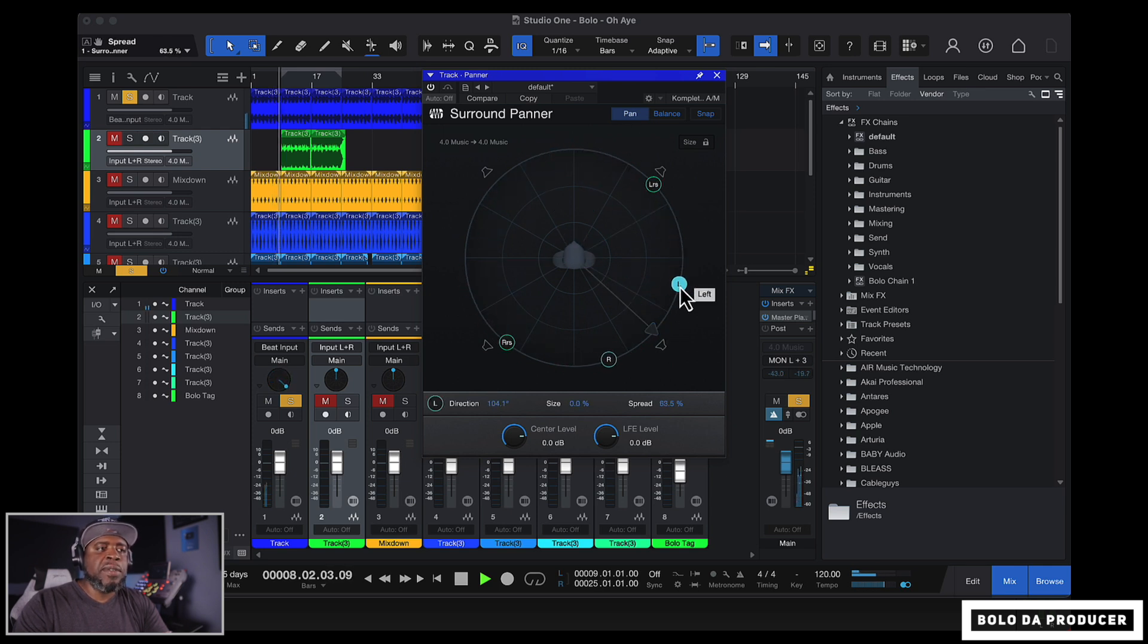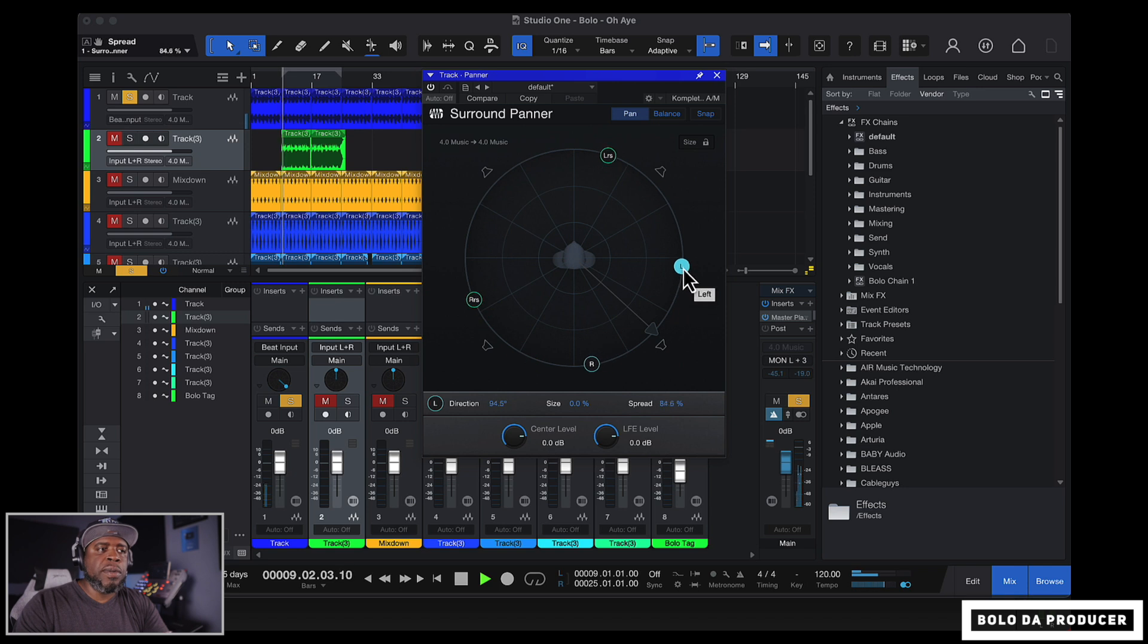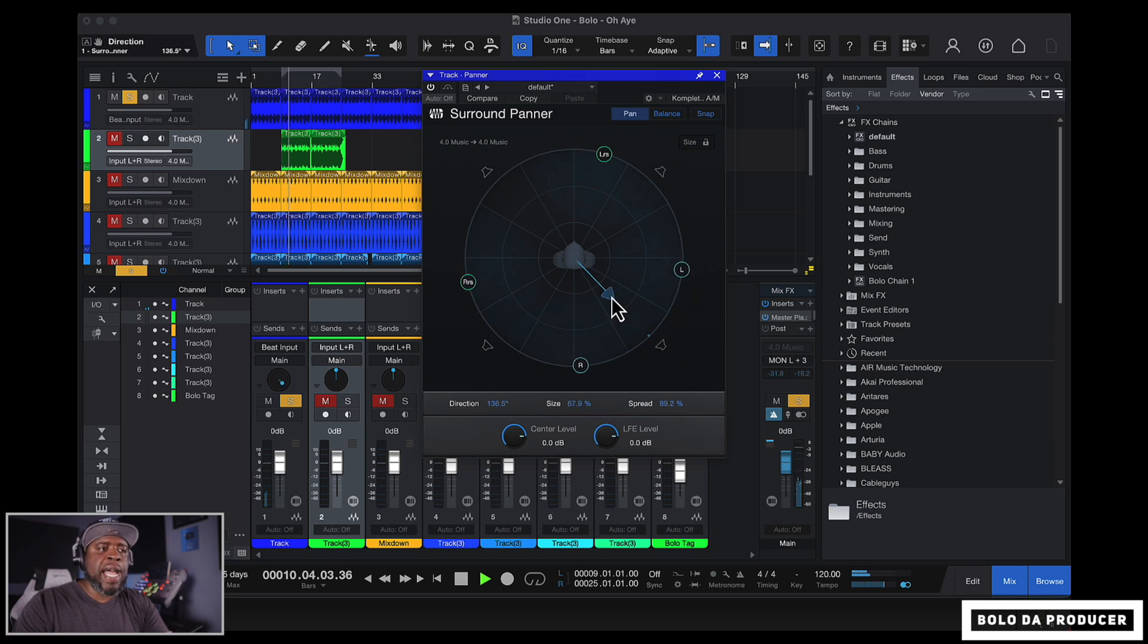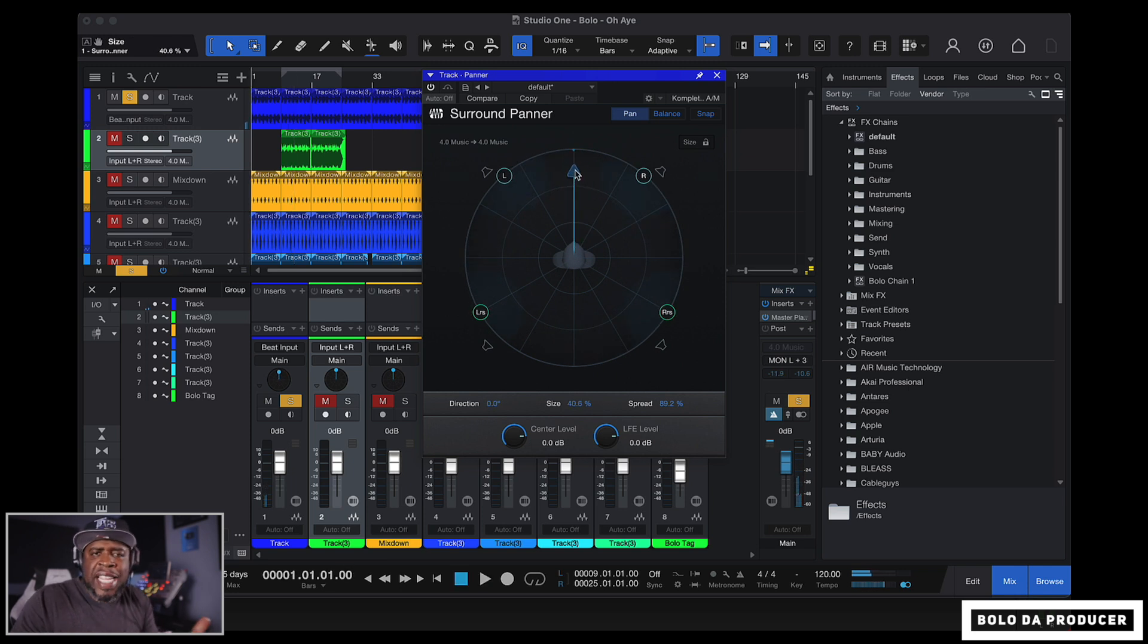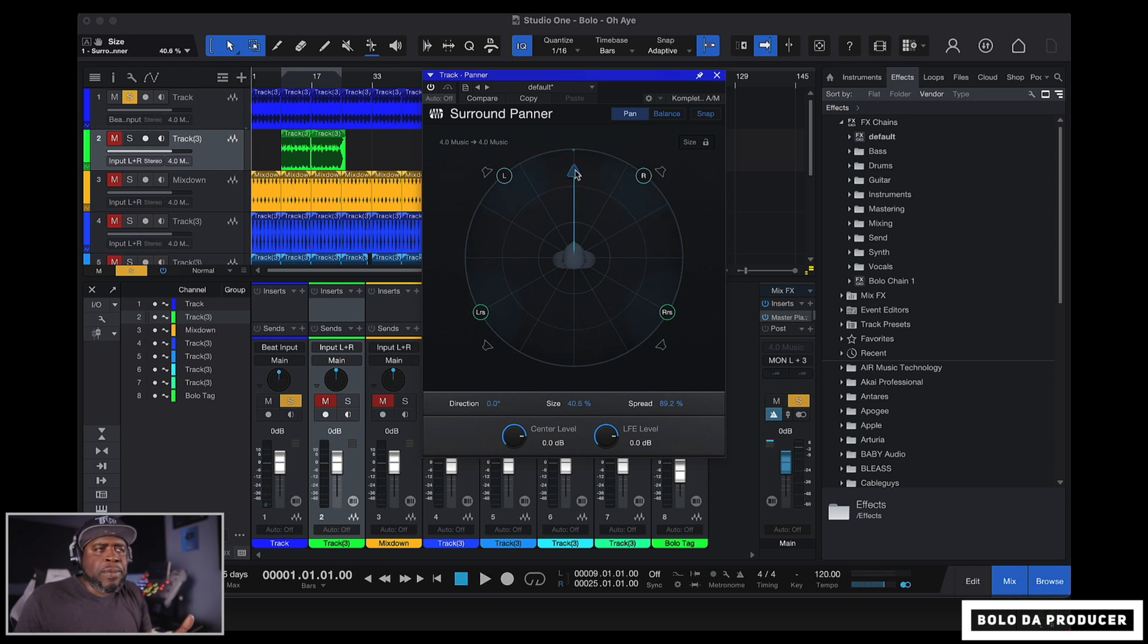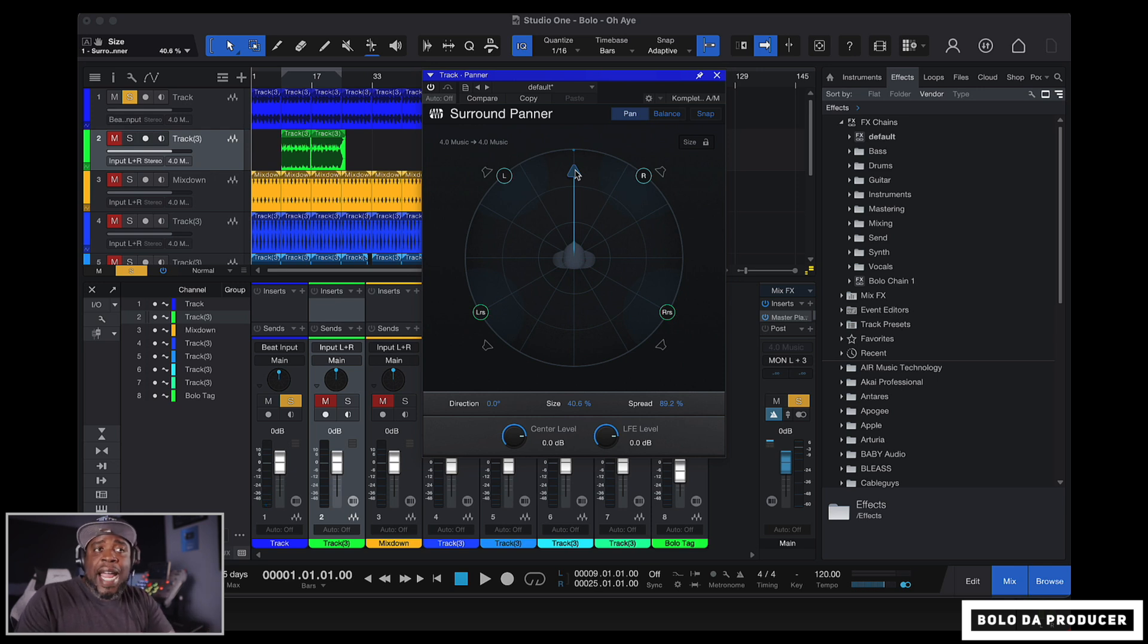Or we can move this behind us to the right. And then we can still mess with these controls as well to make these bigger. Or we can even pull this back. It kind of gives us a little effect even though we're in stereo right now. So that's pretty much what you can do inside of surround sound.